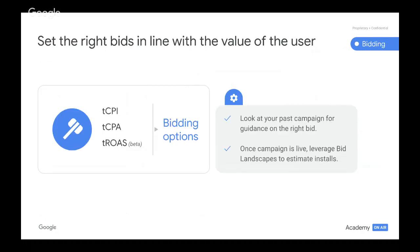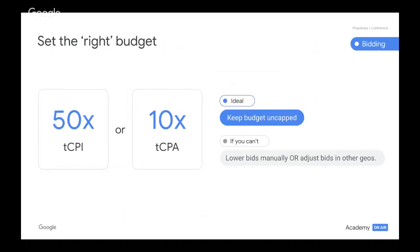What this all boils down to is that you need to ensure the right bids in line with the value of the user. Some tips you most likely practice in your day-to-day advertising activities: look at your past campaigns for guidance on the right bid, or once the campaign is live, you can leverage Bid Landscapes to estimate installs. Bid Landscapes is a tool on the AdWords front end where you can see the target CPI for a specific campaign in a specific drill. It is recommended to have optimal bids and budgets for running an effective app campaign. The ideal scenario is to keep budgets uncapped so that the machine has more space to learn effectively. If you can't, you can lower the bids manually or adjust the bids in other geos.